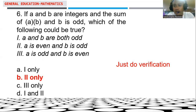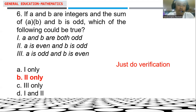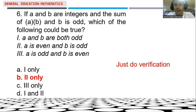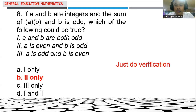Since licensure examinations always give multiple choice type exams, we verify the choices to see which of these three scenarios holds. The sum of the product A times B and B should be odd. Odd numbers are numbers not multiples of two — for example: 1, 3, 5, 7, 9, and so on.